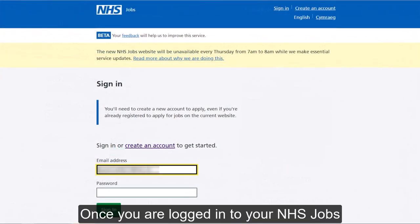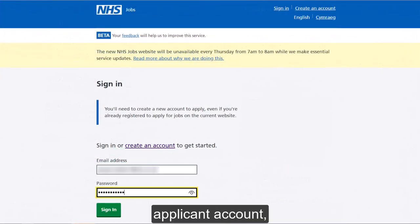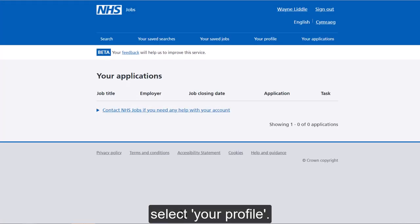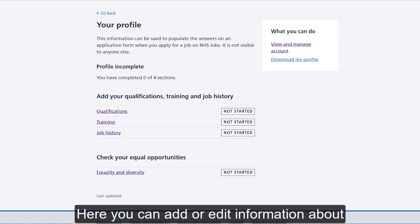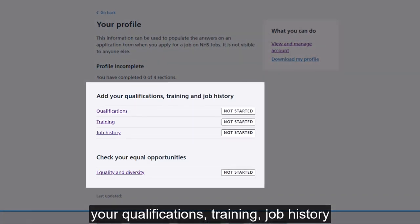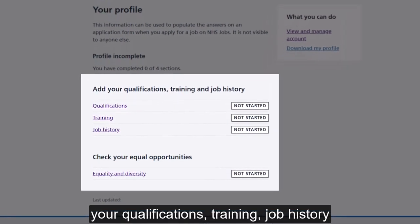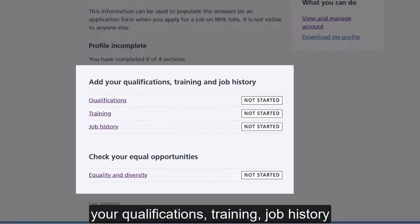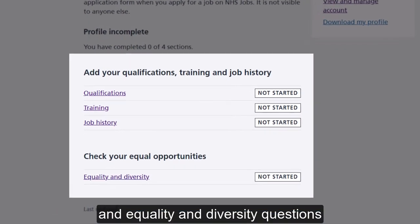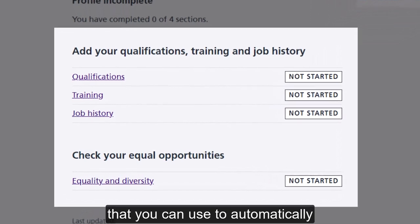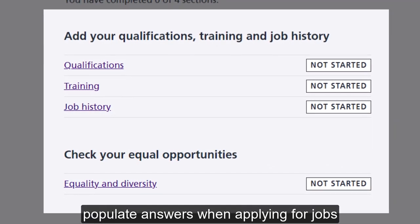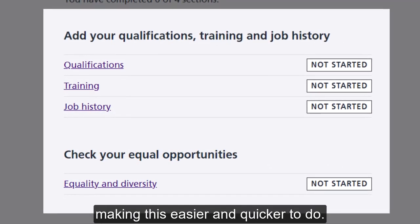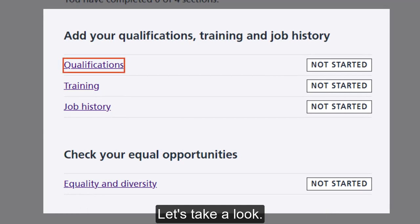Once you are logged into your NHS Jobs applicant account, select your profile. Here you can add or edit information about your qualifications, training, job history and equality and diversity questions that you can use to automatically populate answers when applying for jobs, making this easier and quicker to do.